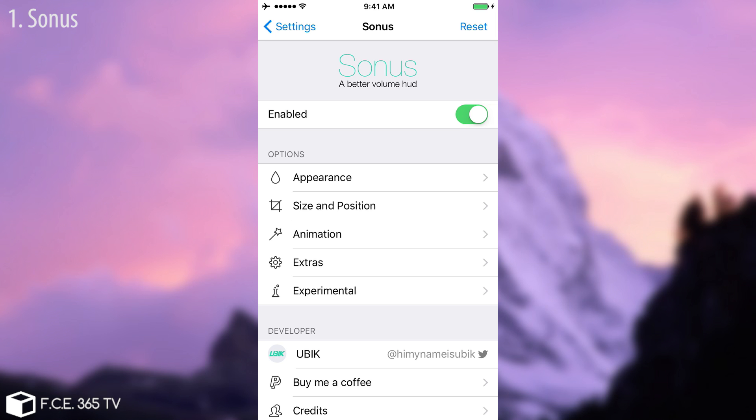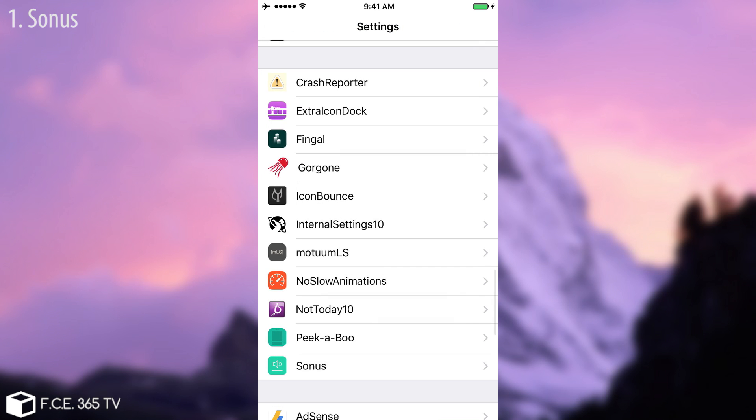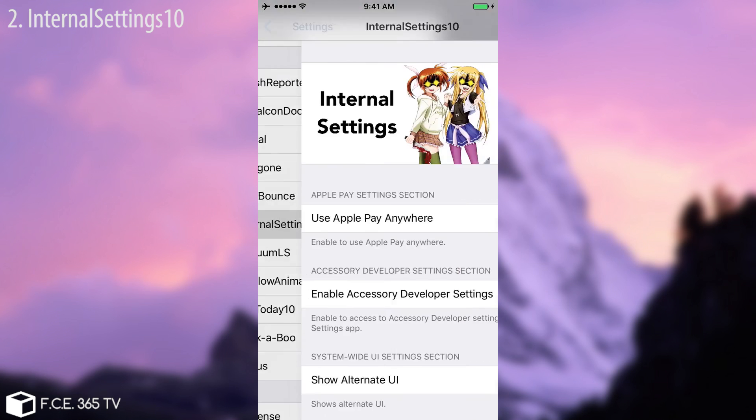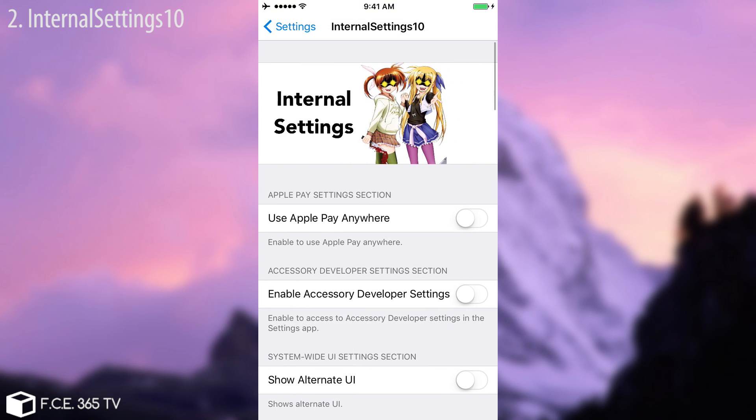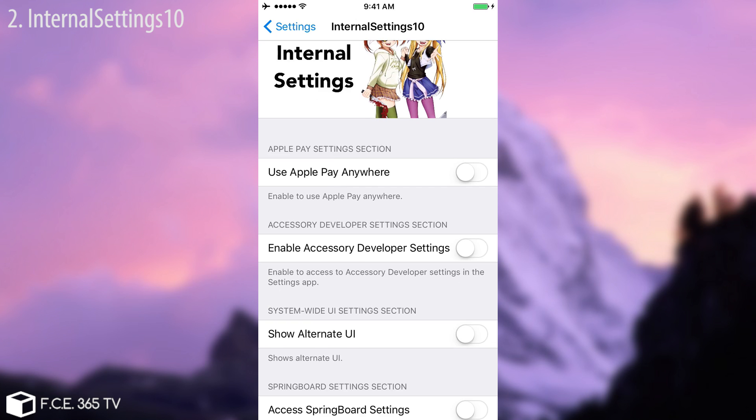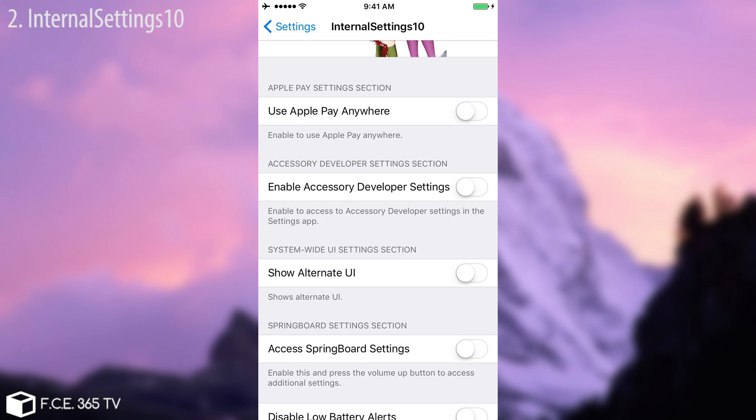Now continuing on, we're going to continue with Internal Settings 10 and it requires you to add a repo, internalrepo.com if I remember. What this tweak does is enabling you to have some additional internal settings that are usually not available for the user, for example to use Apple Pay anywhere, to enable accessory developer settings.